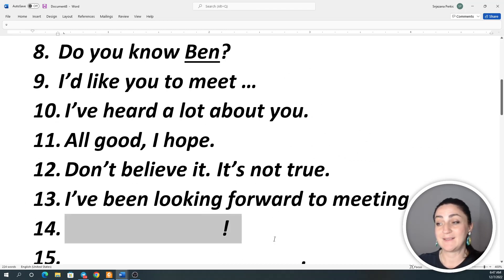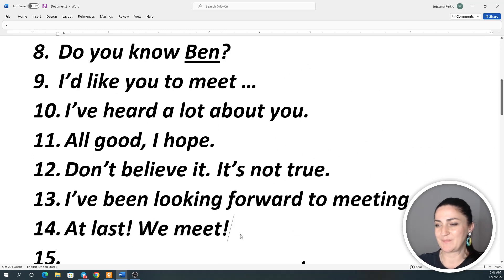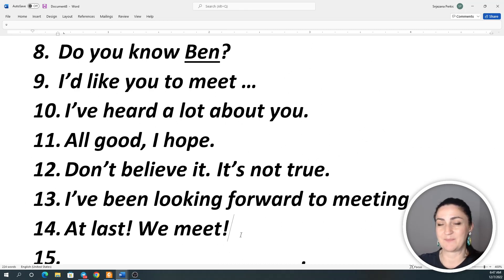Number 14: At last we meet. At last we meet. At last we meet.